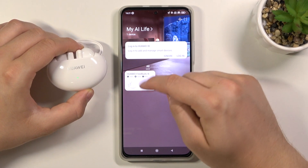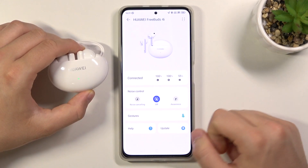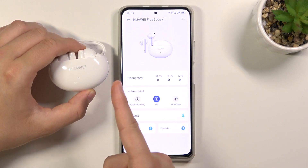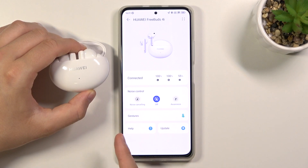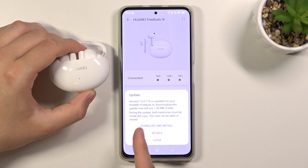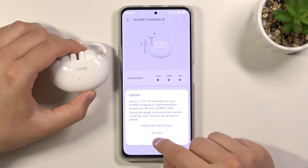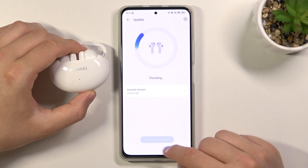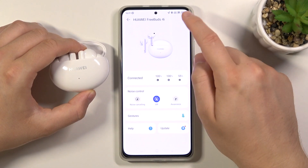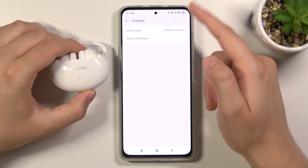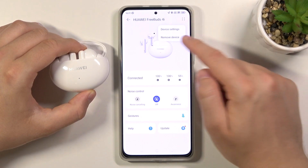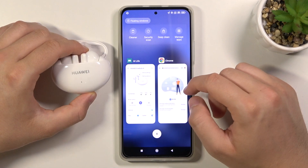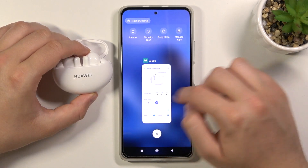Right now when you want to adjust settings, click here. You can see we can change noise control, check battery level, gestures — there's some kind of help, probably frequently asked questions. There we can get updates. And here we can go to device settings and remove them from this application. That's how it looks.